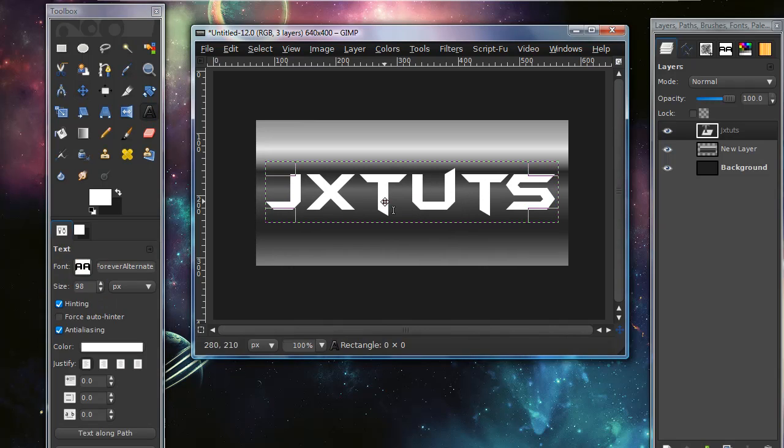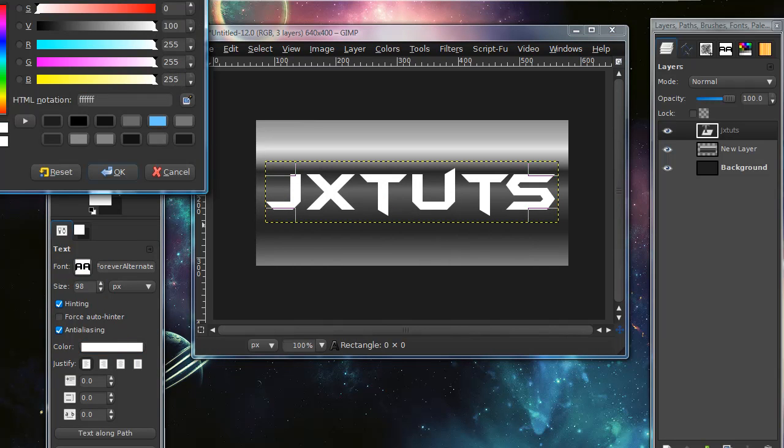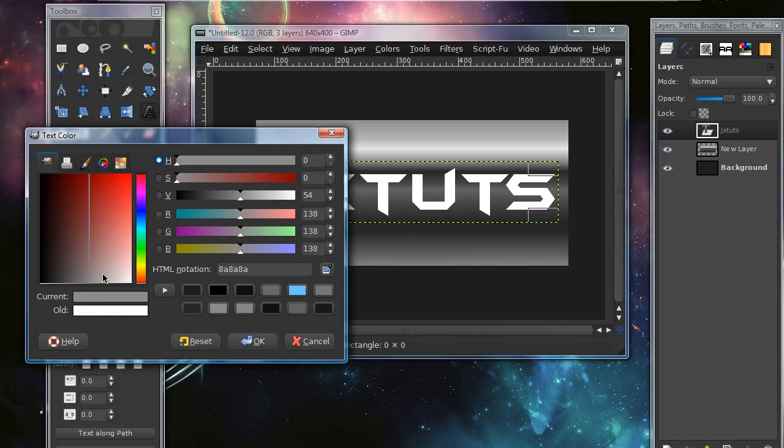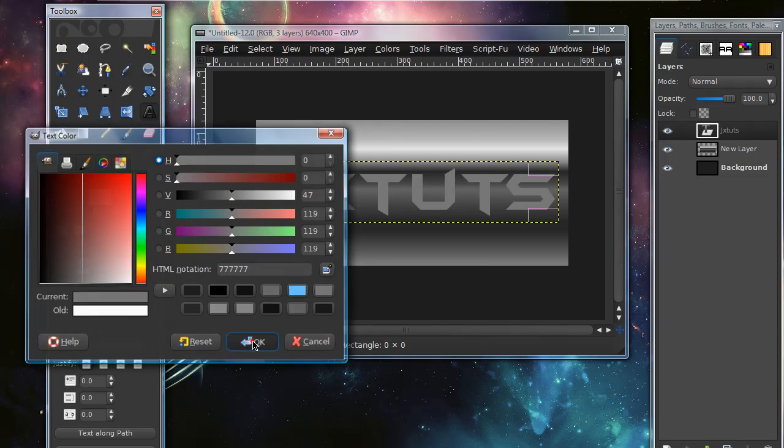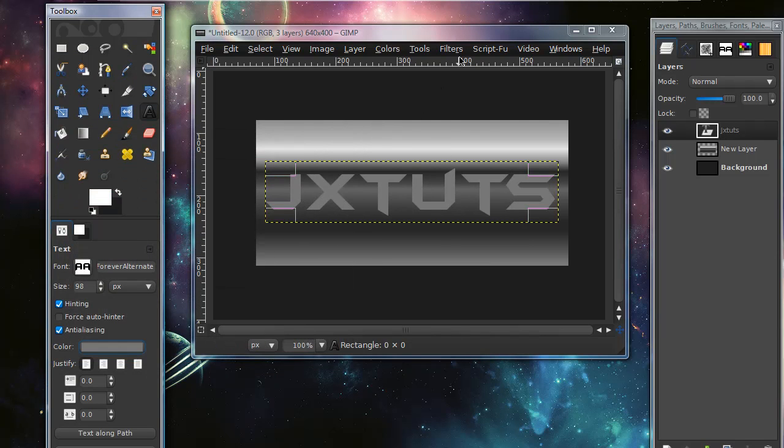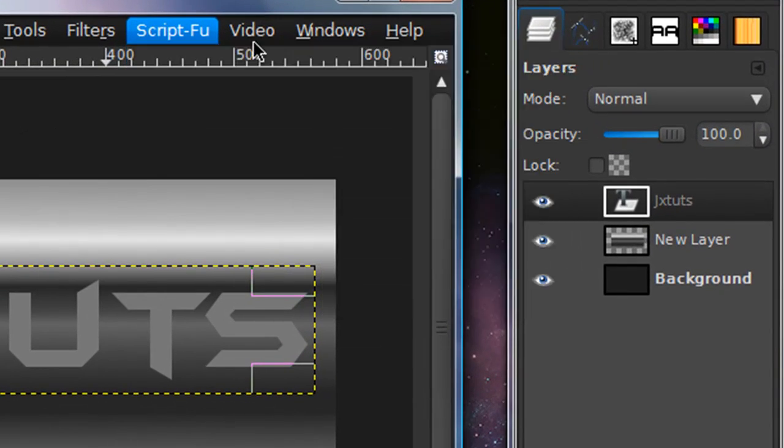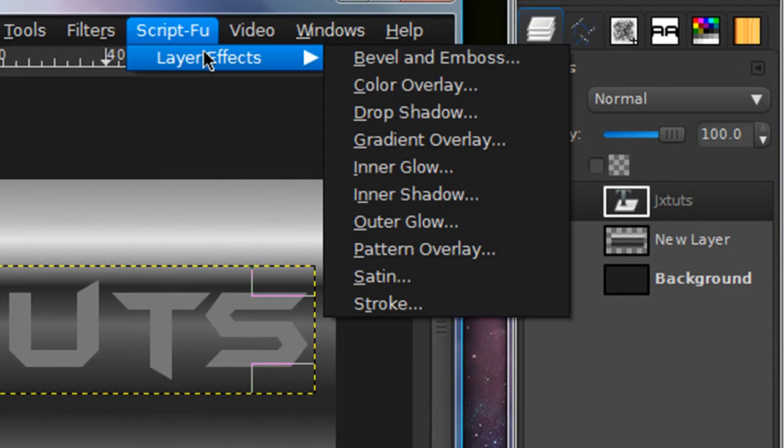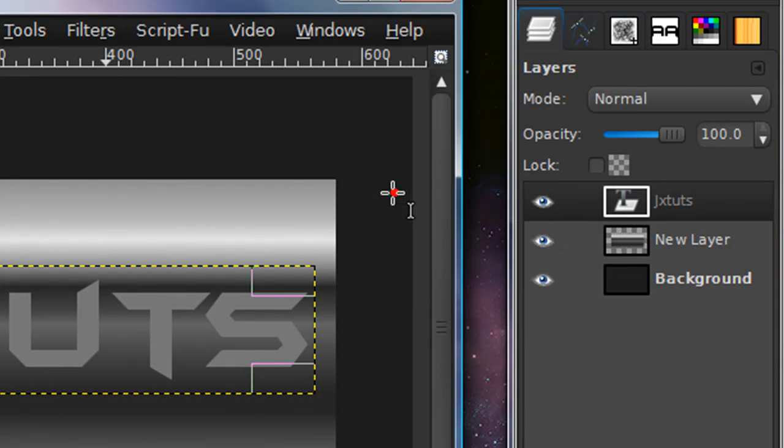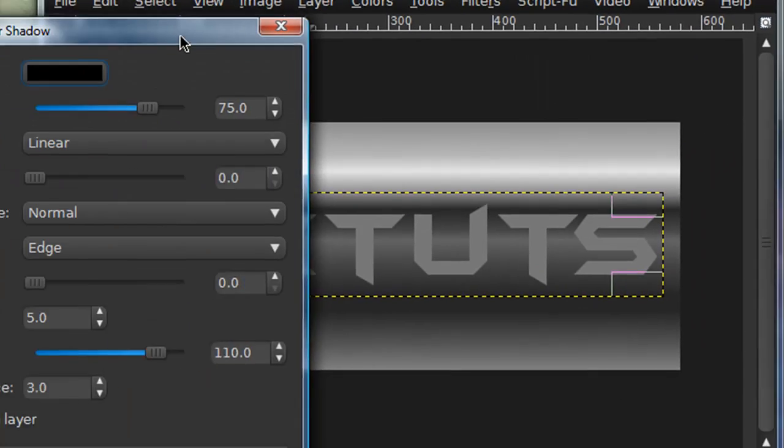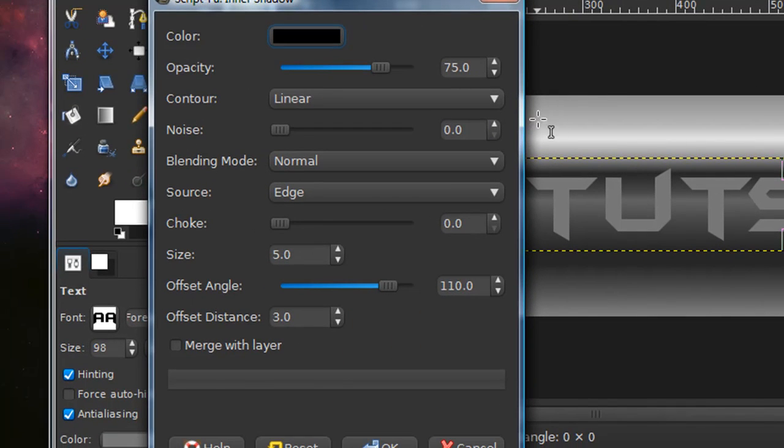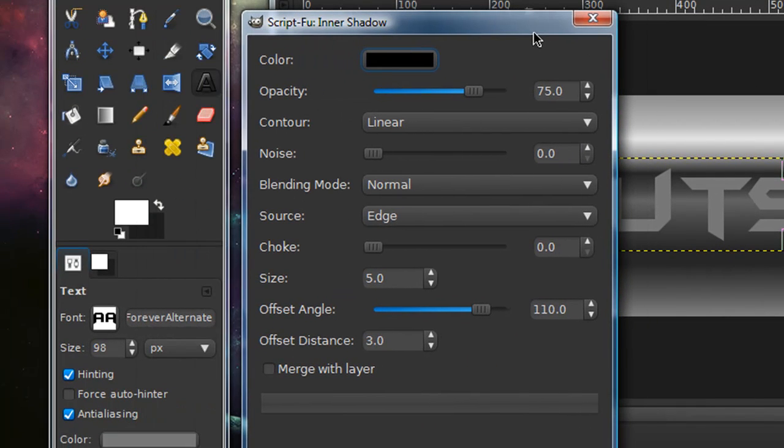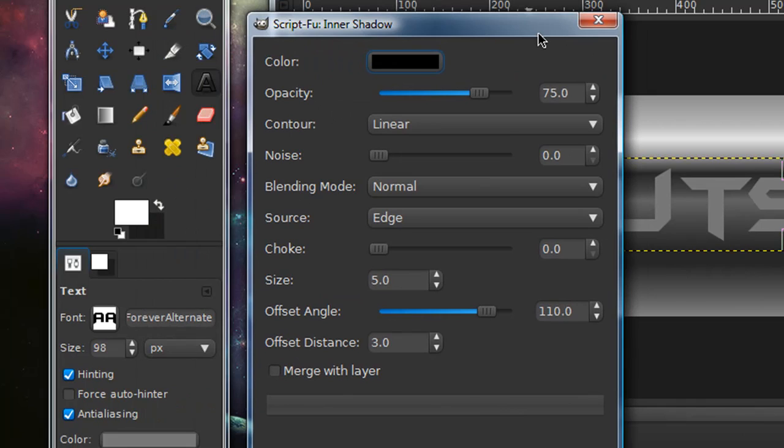Now change the color of your font to a light gray and then go to Script-Fu > Layer Effects > Inner Shadow. If you don't have this you will need to download a script-fu that I've used in lots of my tutorials. If you've been following along with my other tutorials you probably already have this, but if not I'll leave a link in the description where you can download these script-fus.